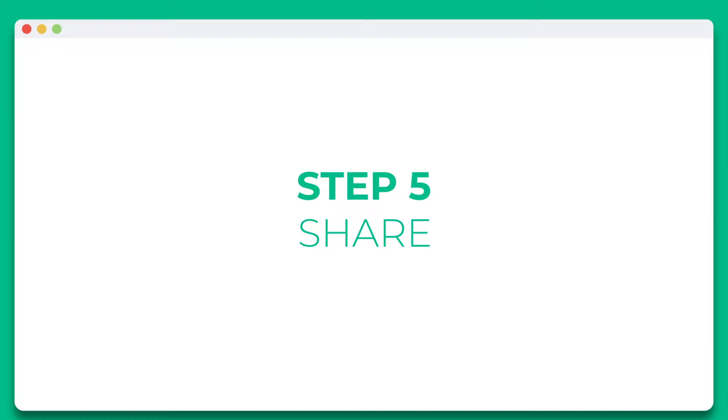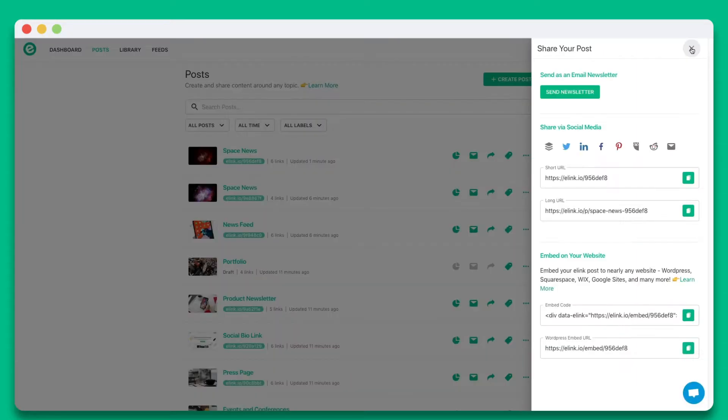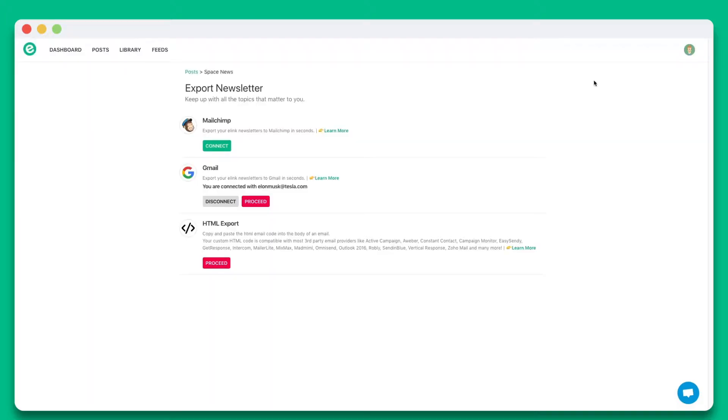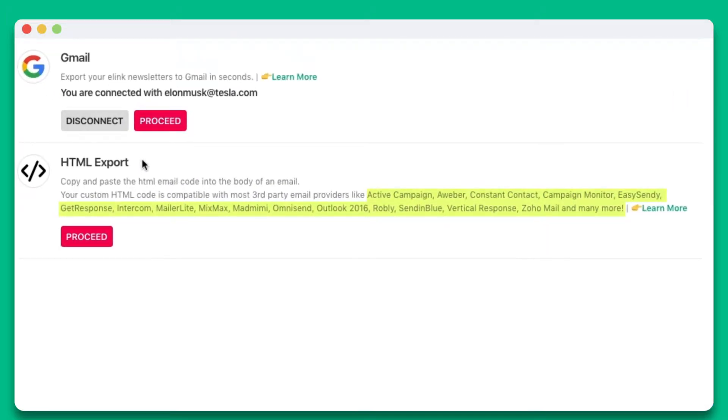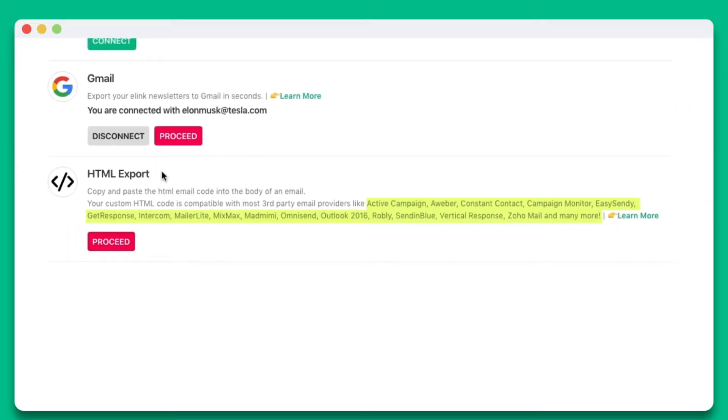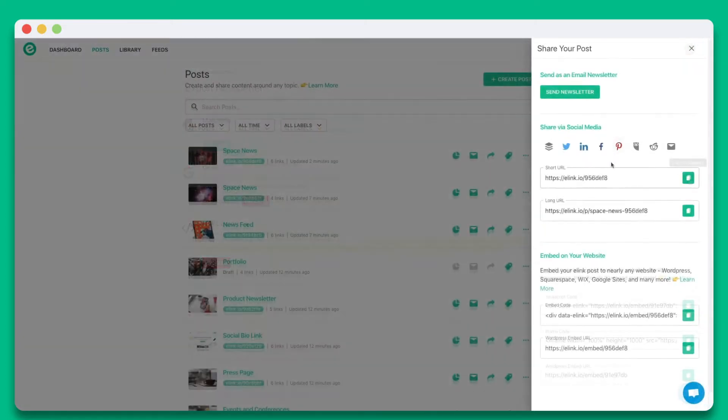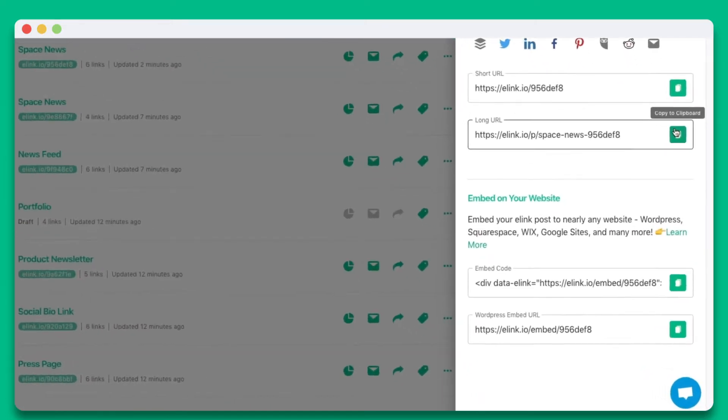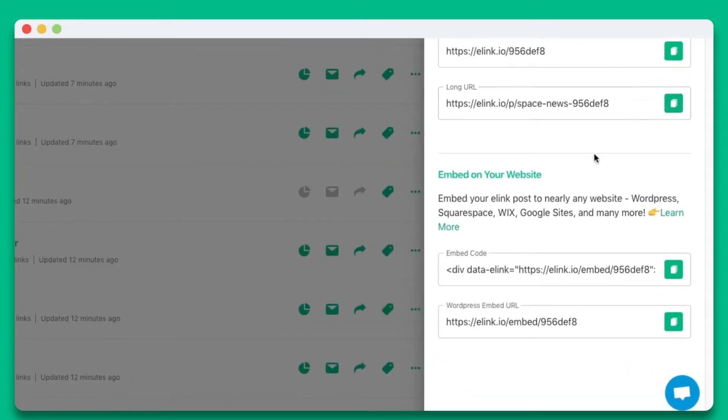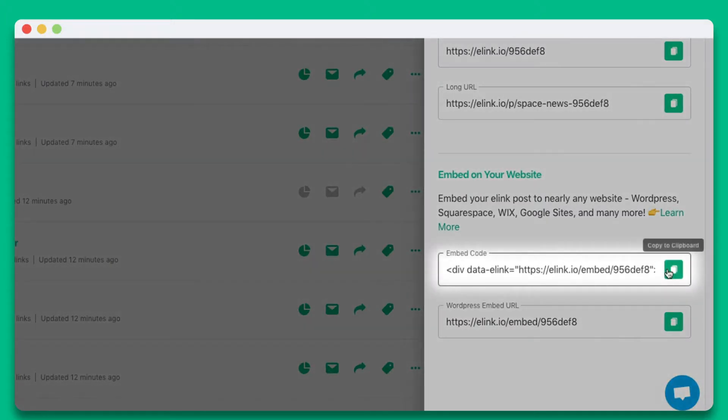Step 5. You'll see the various ways you can share your eLink post. You can share it as an email newsletter through just about any third-party email provider like MailChimp, Gmail, ActiveCampaign, AWeber, and many more. You can also share it as a single webpage, or you can embed your eLink post on nearly any website or blog. In this particular example, we're going to show you how you can embed your eLink post to Wix.